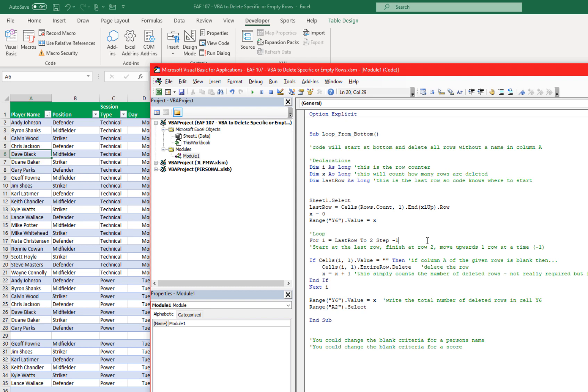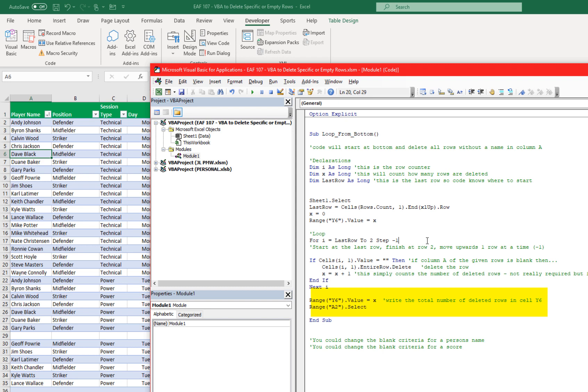The test that it's running is that if the first column of that row is blank then delete the entire row. Then make sure you've recorded that you've deleted a row and continue with the loop. Once you finish, go to the top of the sheet and write how many rows were deleted. So that's everything that happens there.